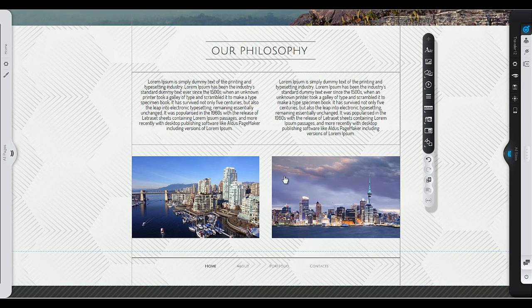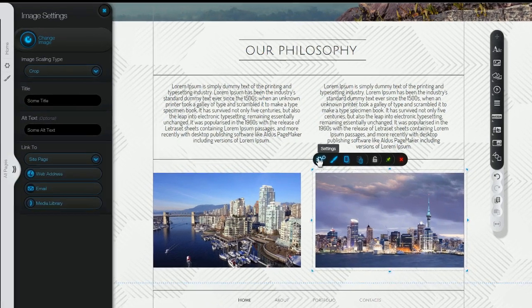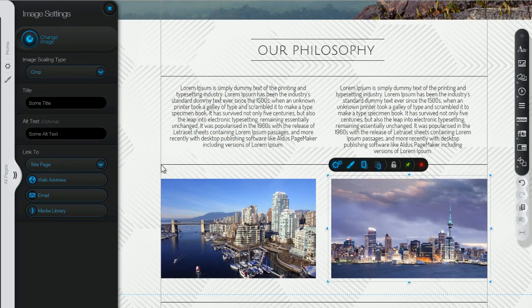With a few clicks, you can customize anything you want. Let's change this image, for example.